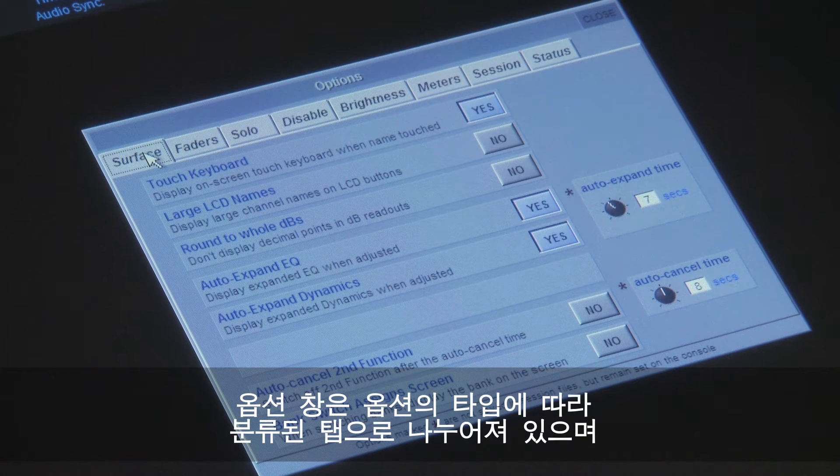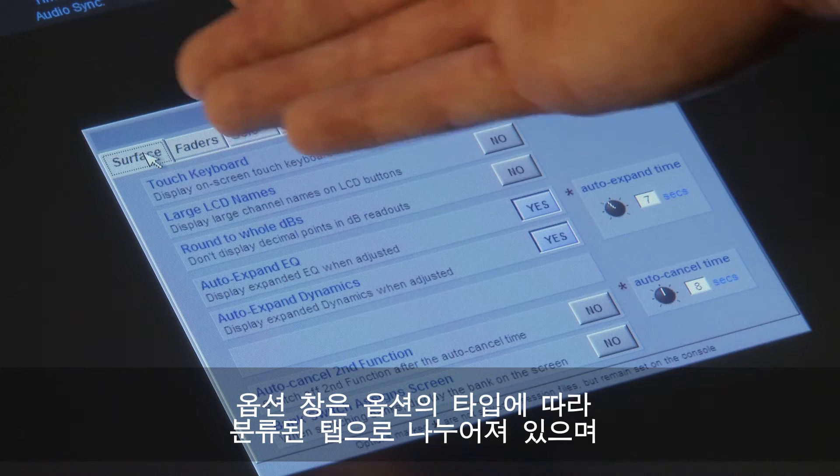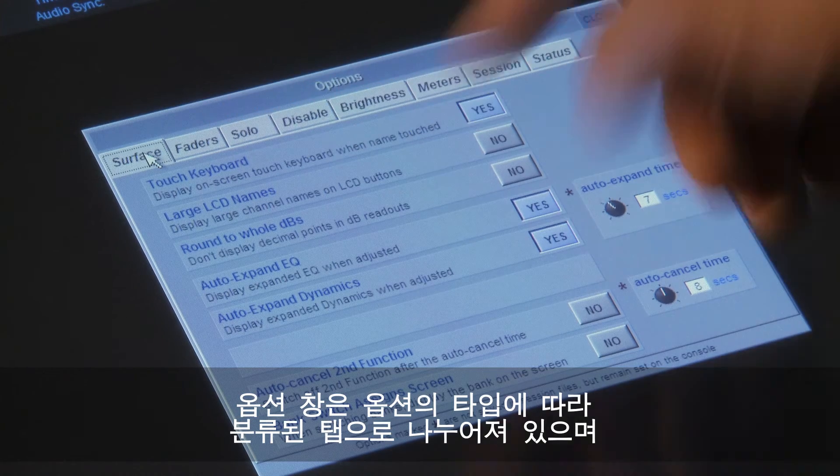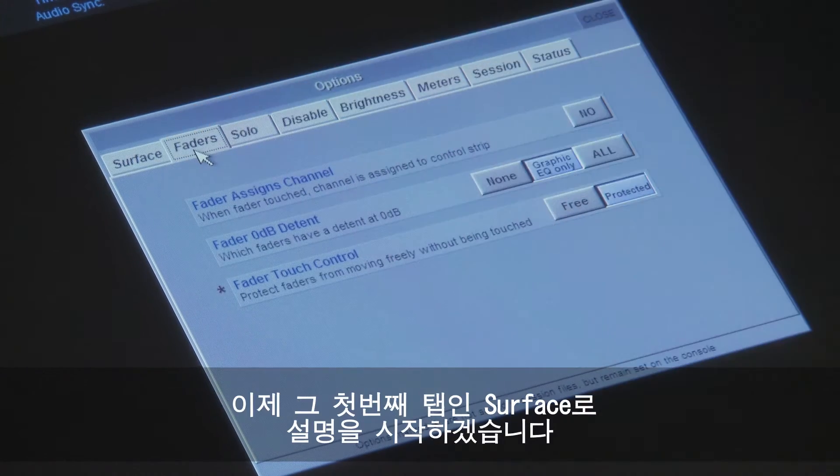The options are split into tabs, grouping commands together by type. So let's start with the first tab.